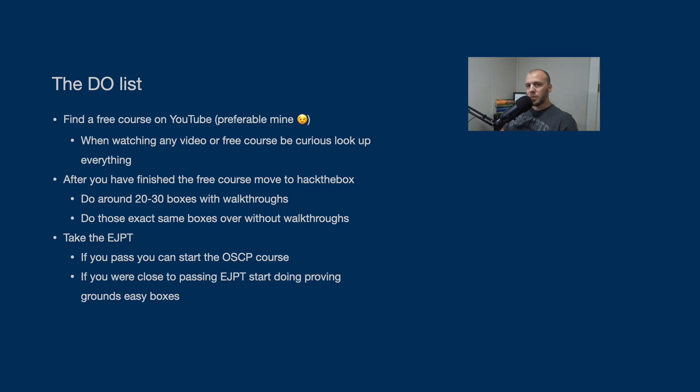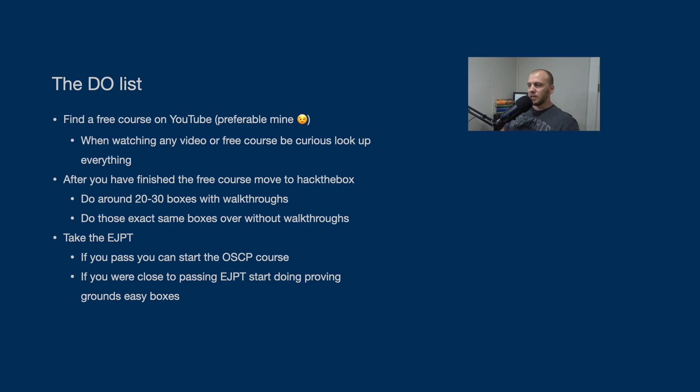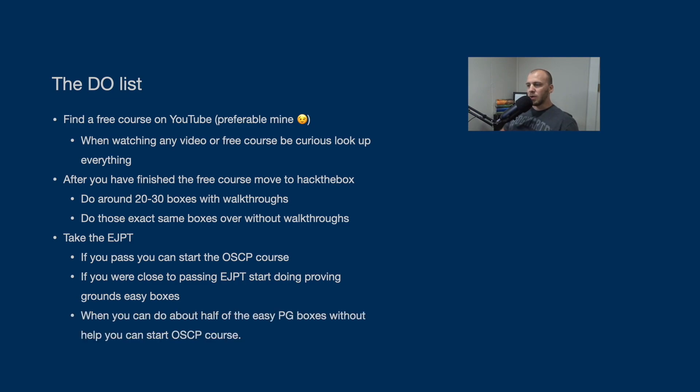If you're close to passing the EJPT but not, I would say don't retake it. Don't waste your money, but go to Proving Grounds, put out by Offensive Security, and do the easy paid boxes. And if you can do about 50% of these, you will then be ready to start the OSCP course.